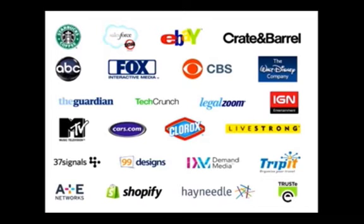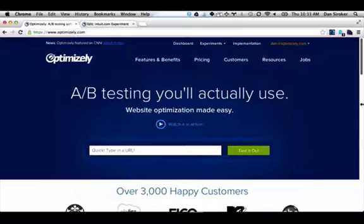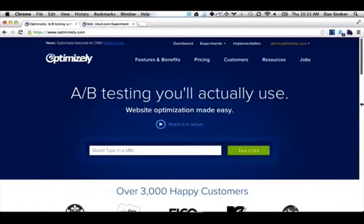I want to actually show you a live demo of using this product to help inspire you to start today. So here is our homepage. The way to get started with Optimize, which is pretty unique, is that all you need to do is just enter the URL that you want to test into our homepage.